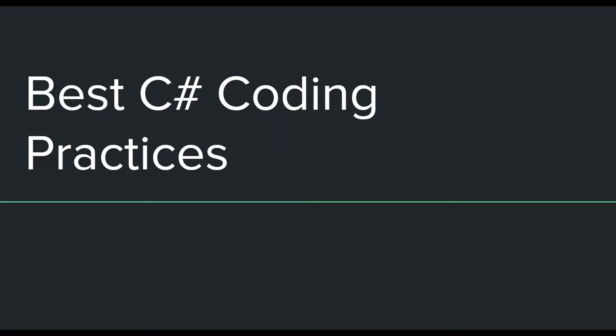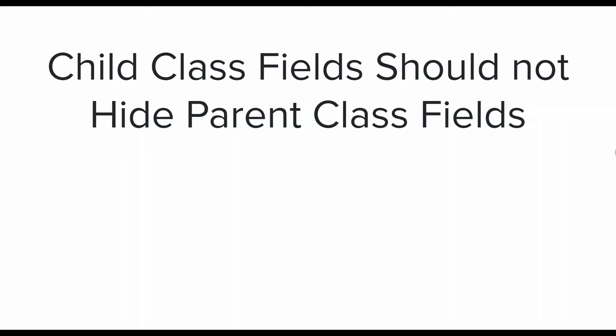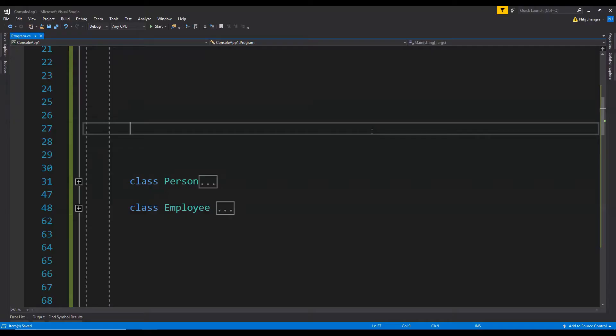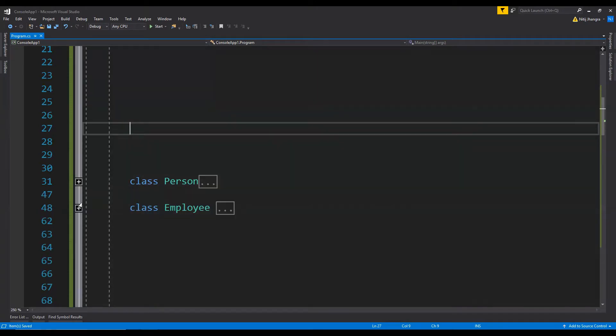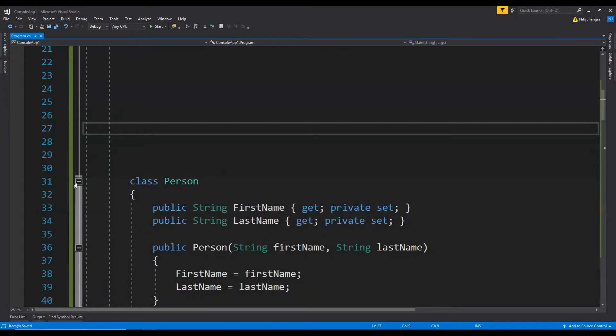Alright so now let's move on to the best practices which I will be talking about for this video. The first one is child class fields should not hide parent class fields. And to explain this I am going to show you a code example. Over here there are two classes. First one is the person class and second one is the employee class.